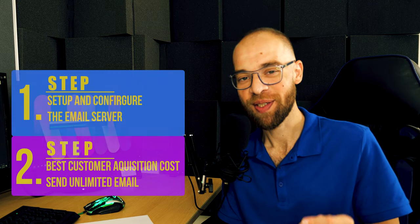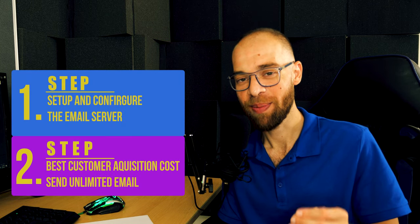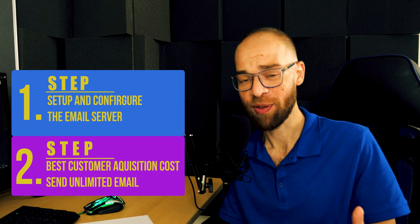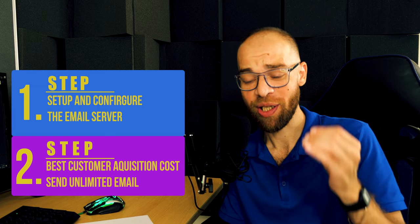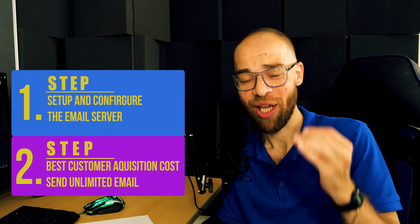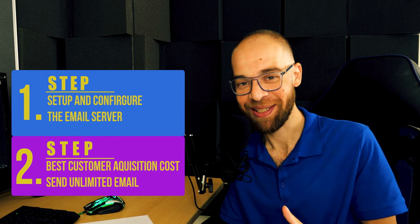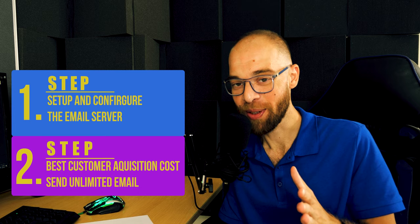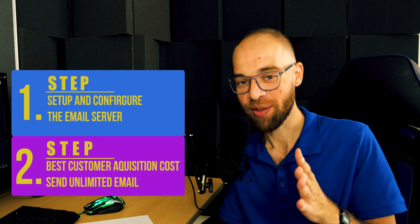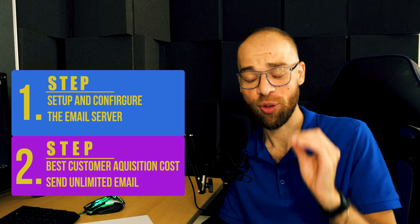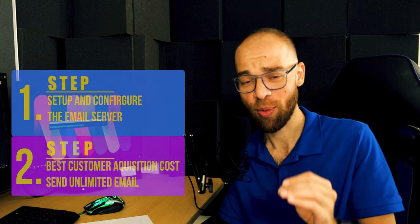In this course, I'm going to give you the exact step by step how you set up your own email server on your private website and how you can reach and send unlimited emails to your customers and how you can reach them for the smallest price and acquisition cost in 2022.